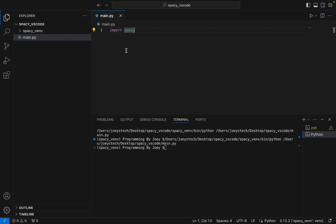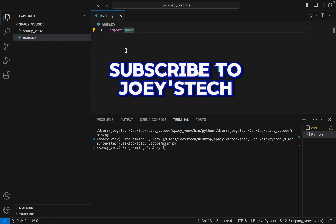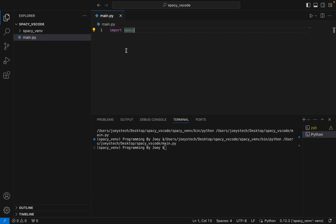With this we have come to the end of this video. I hope you enjoyed learning how to install spaCy in Visual Studio Code. I'll see you in the next video — till then, goodbye and take very good care of yourself.